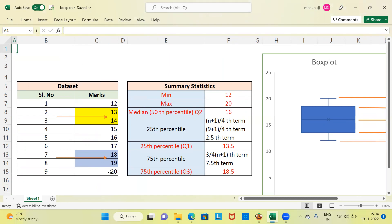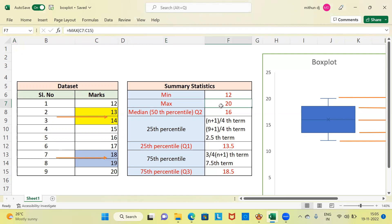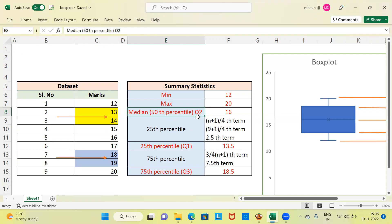Using this raw data, I have calculated the summary statistics. The minimum is the least marks obtained by the student, which is 12. The maximum is the highest marks obtained, which is 20. Next, let's focus on the median, also called the 50th percentile or second quartile. A median is a measure of central tendency. Once you sort the observations in ascending or descending order, the middlemost value gives us the median. In this dataset, the median value is 16.